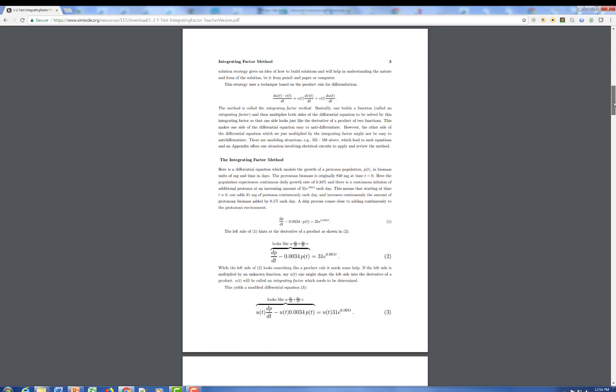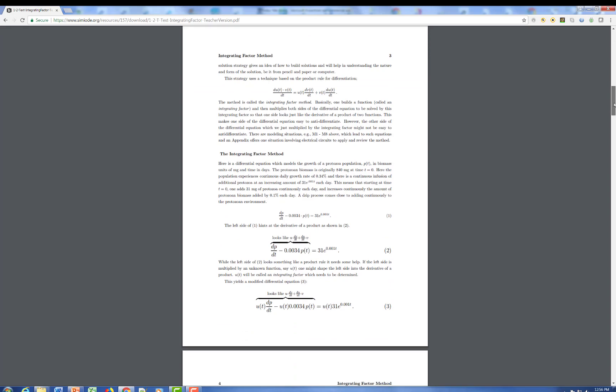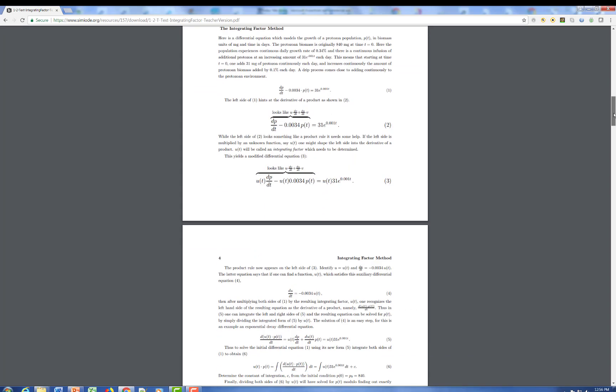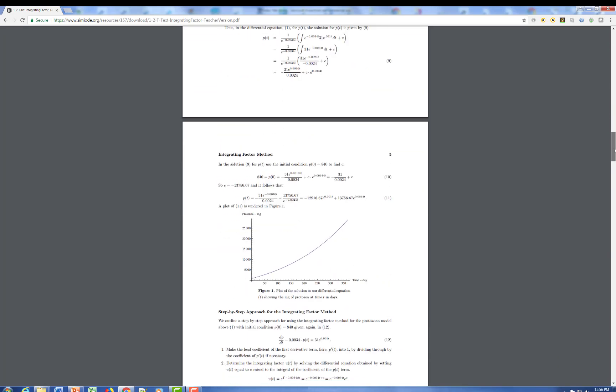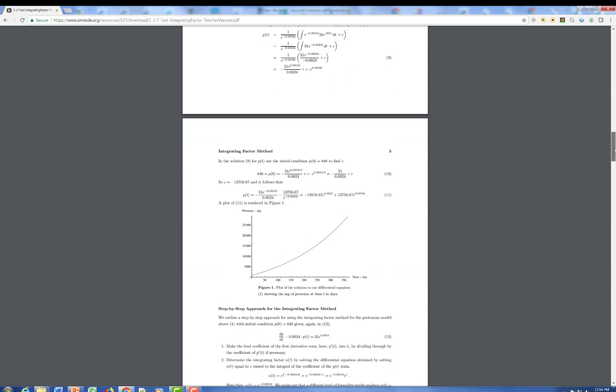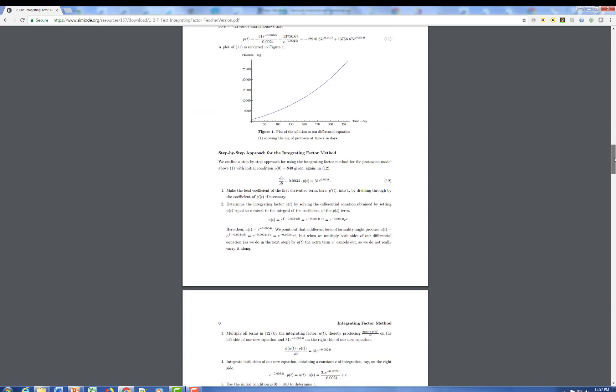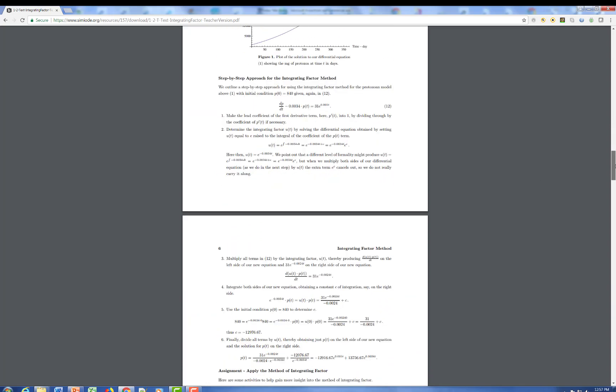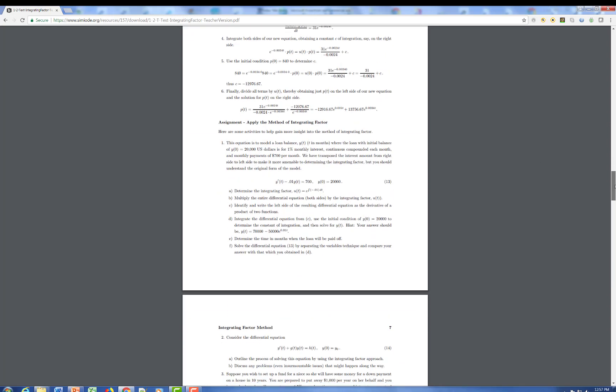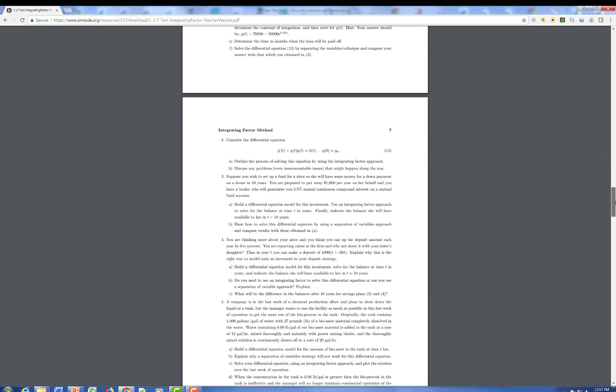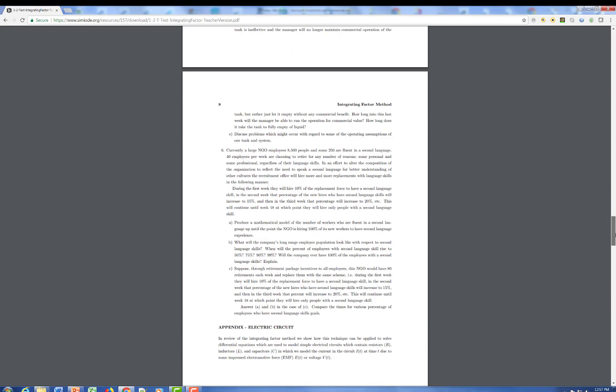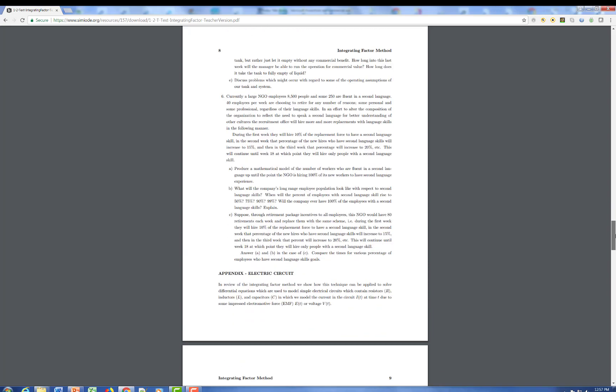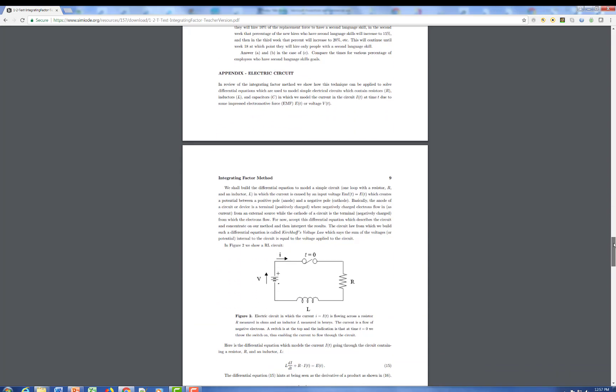We illustrate how the integrating factor works on a biomass growth model. We determine the integrating factor, we get the solution, and we plot the solution, giving the students some feedback in the context of the model. We go through the model again, and we have an assignment in which we ask students to do lots and lots of these applications, each of which involves an integrating factor and a modeling in context.